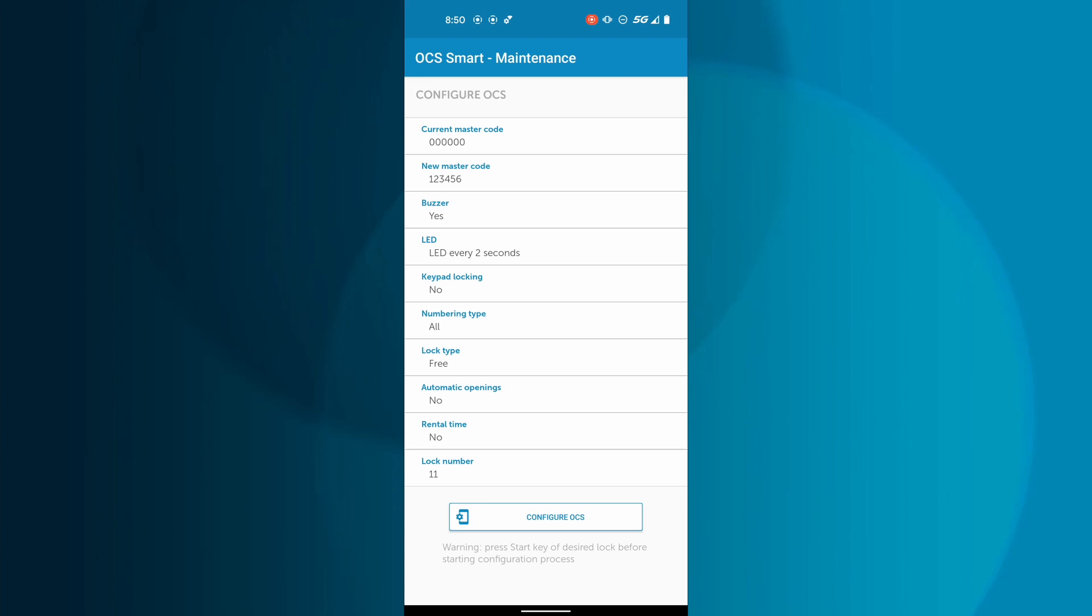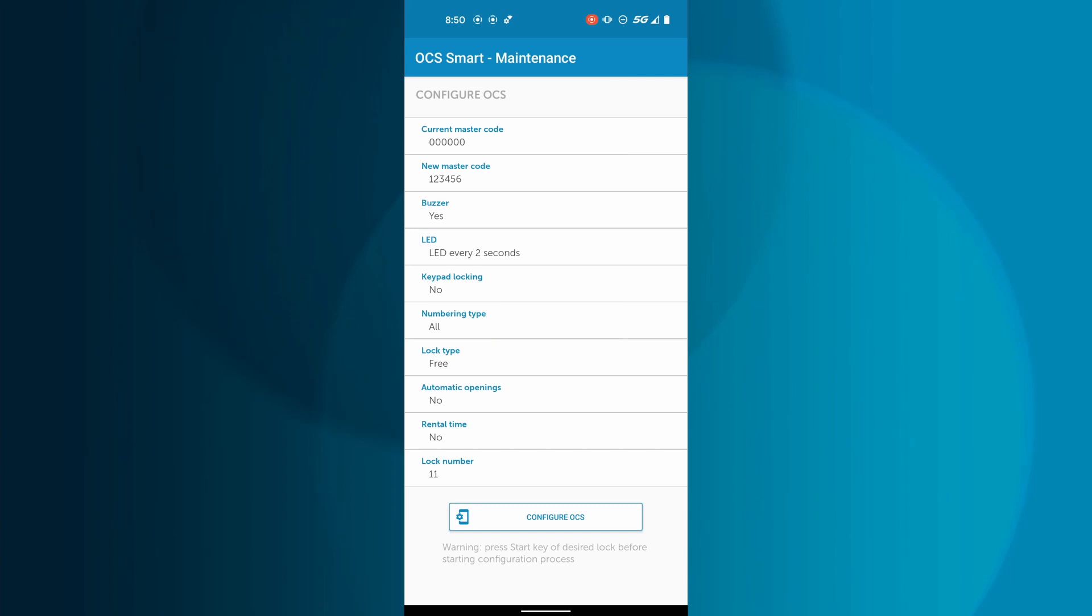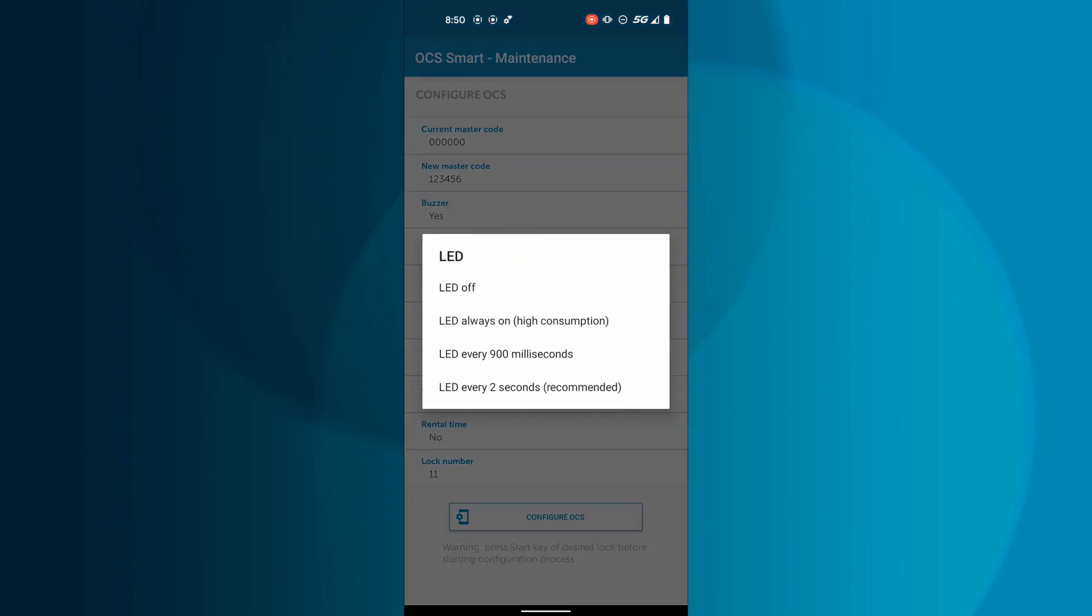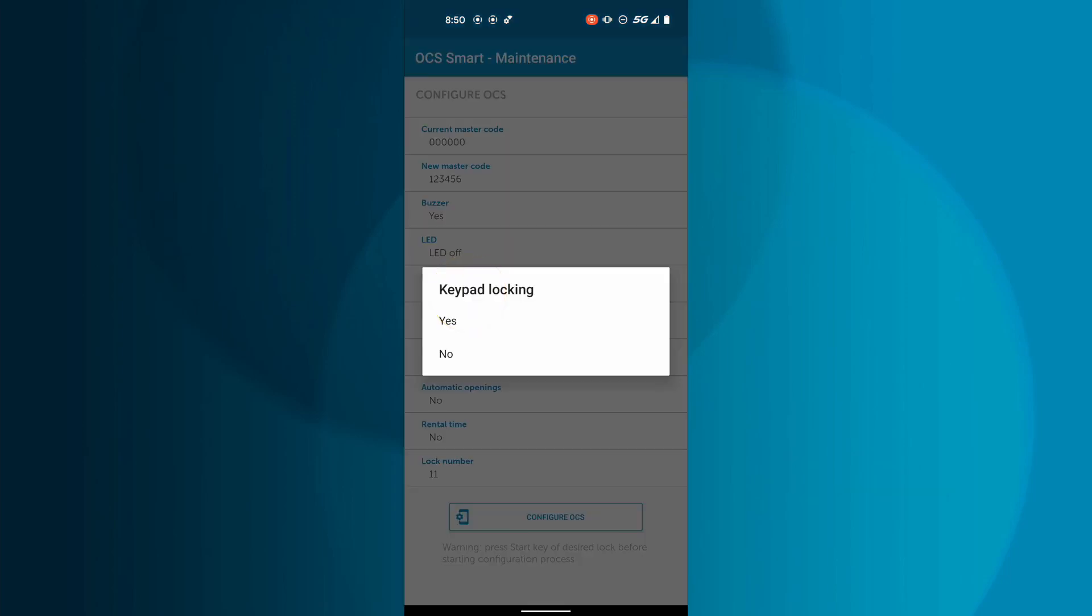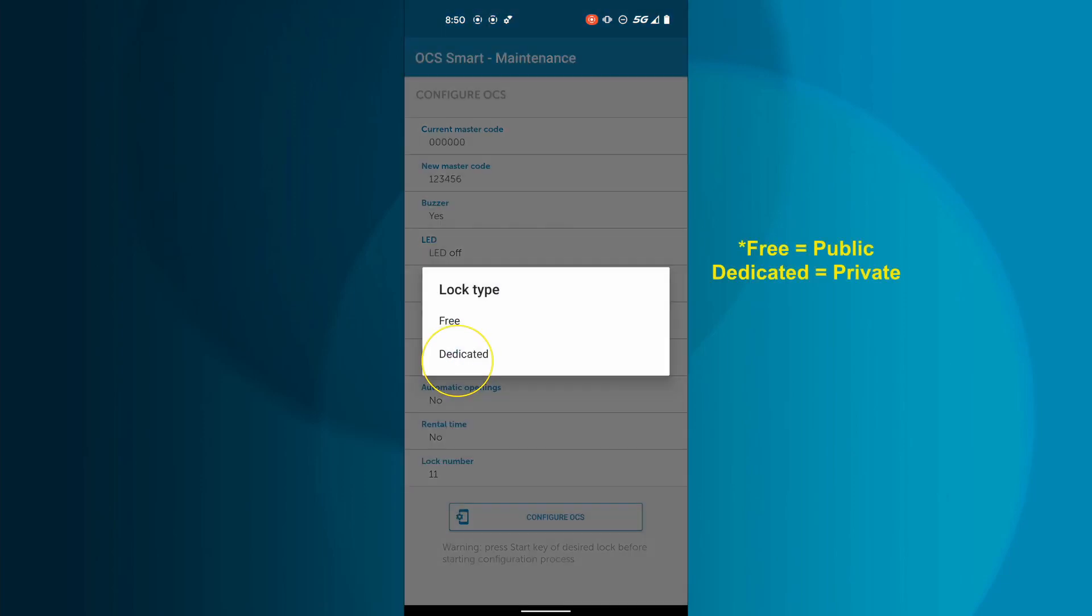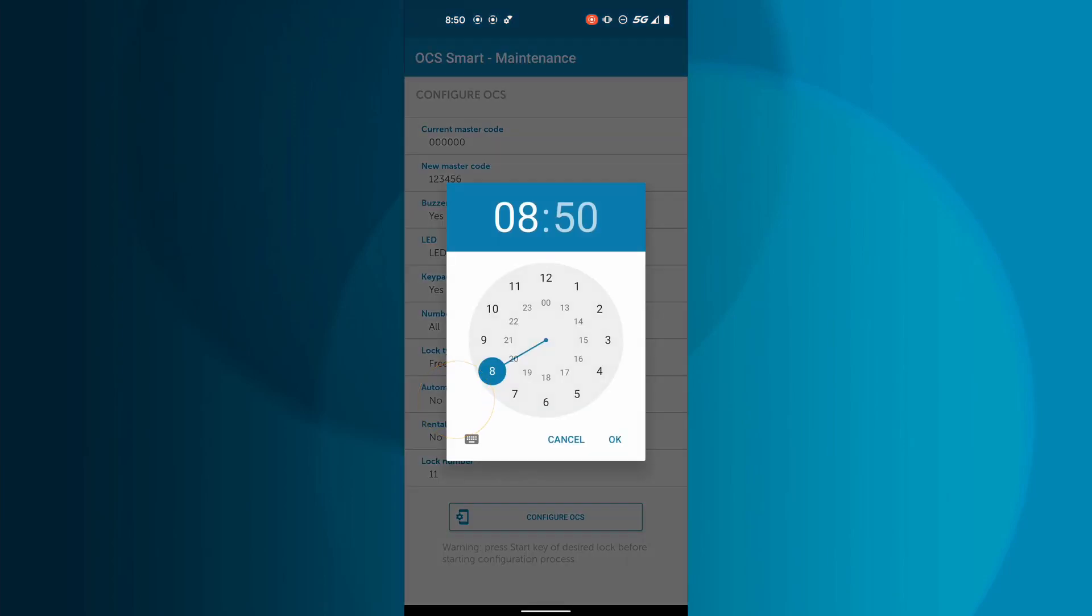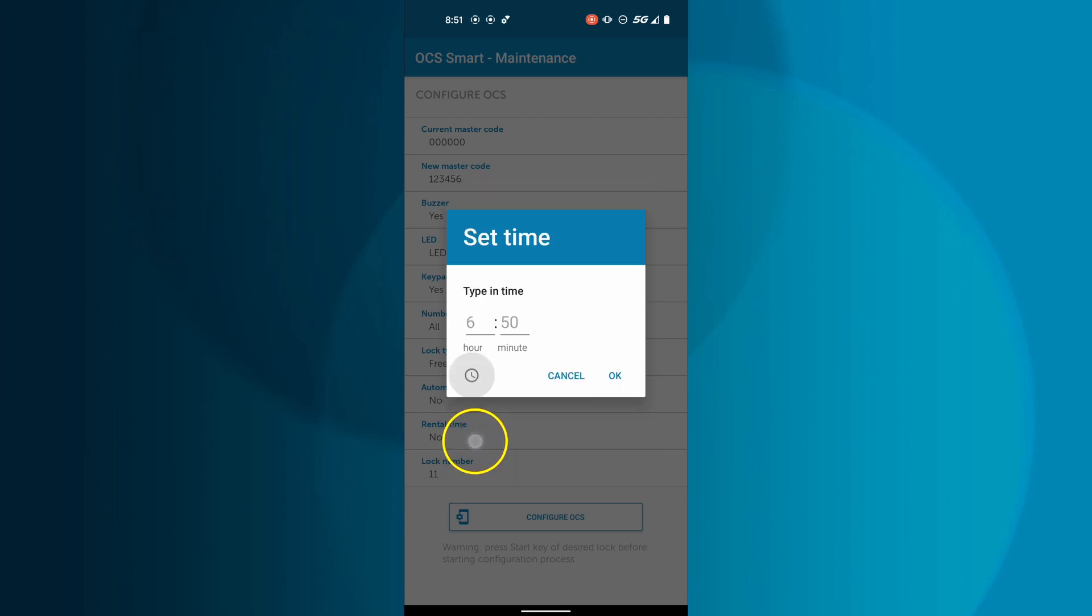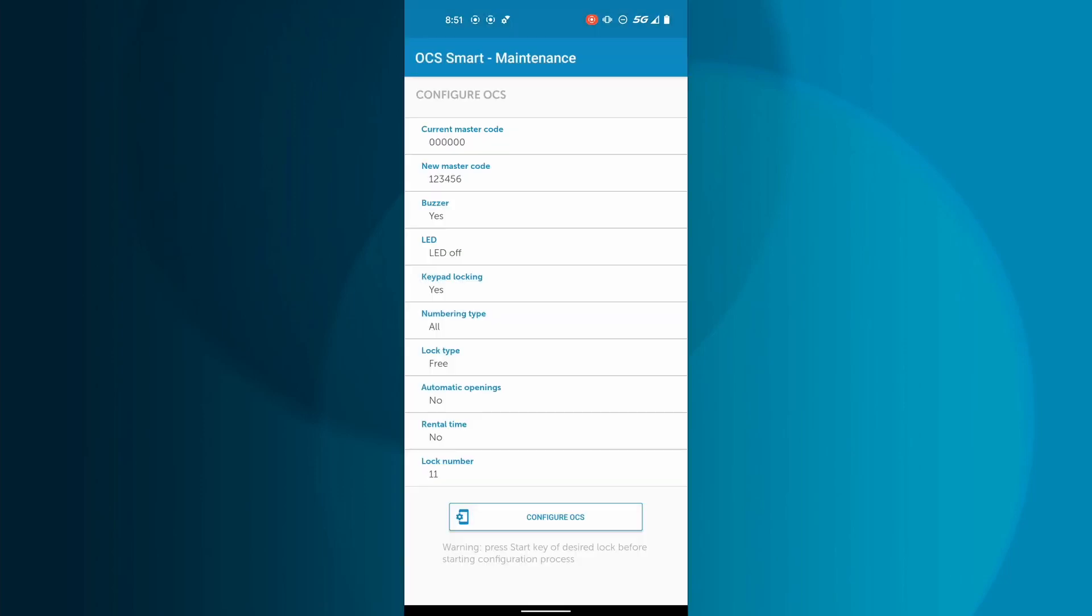You can also customize other features of the OCS Smart, such as the buzzer being on or off, LED blinking when occupied, keypad locking for 30 seconds when the wrong code has been input three times, switching lock type to free or dedicated, setting a time for automatic opening, and setting up rental duration.